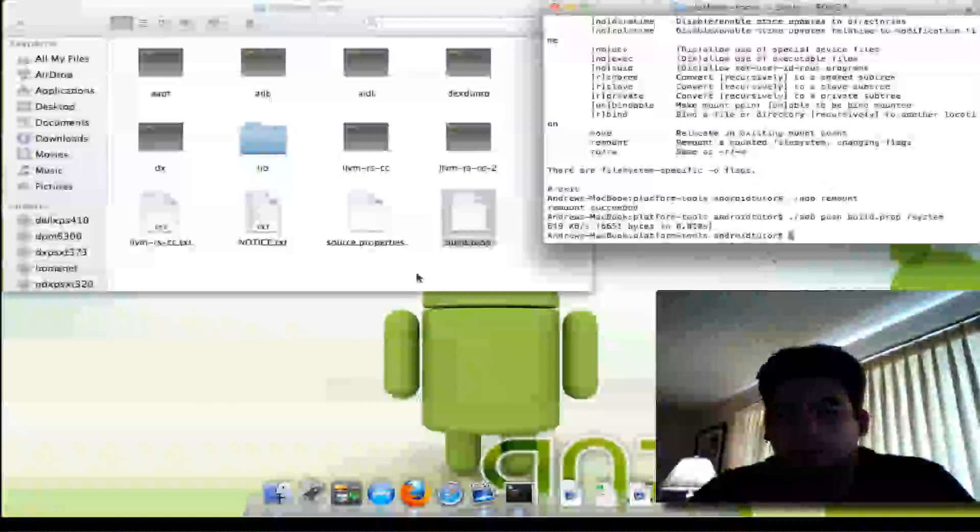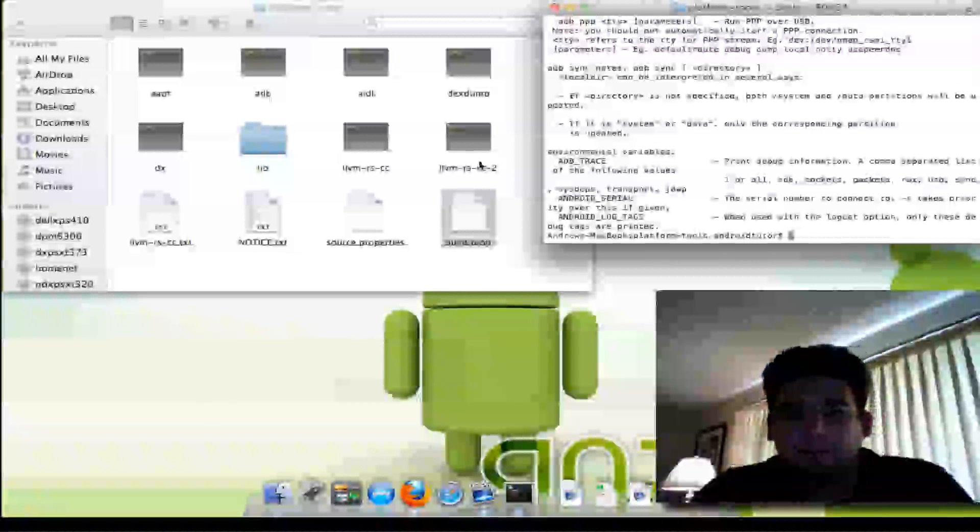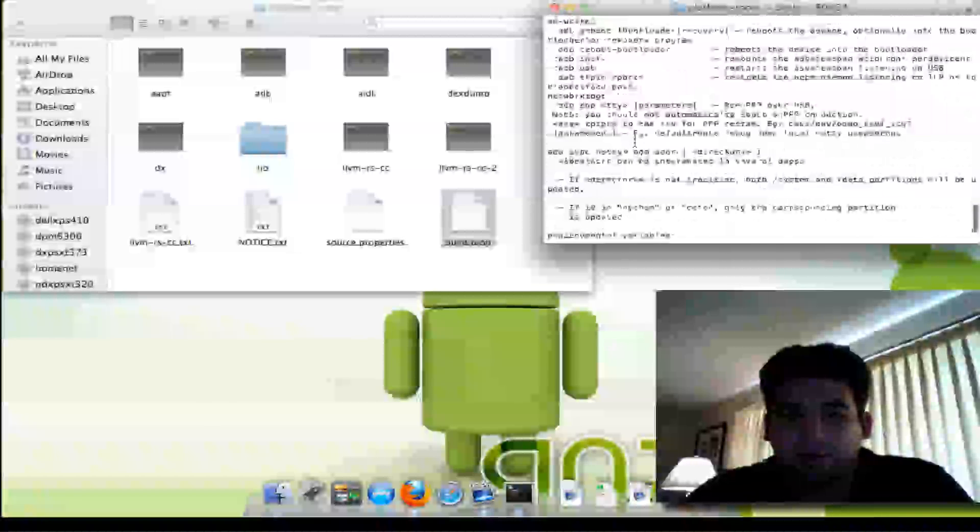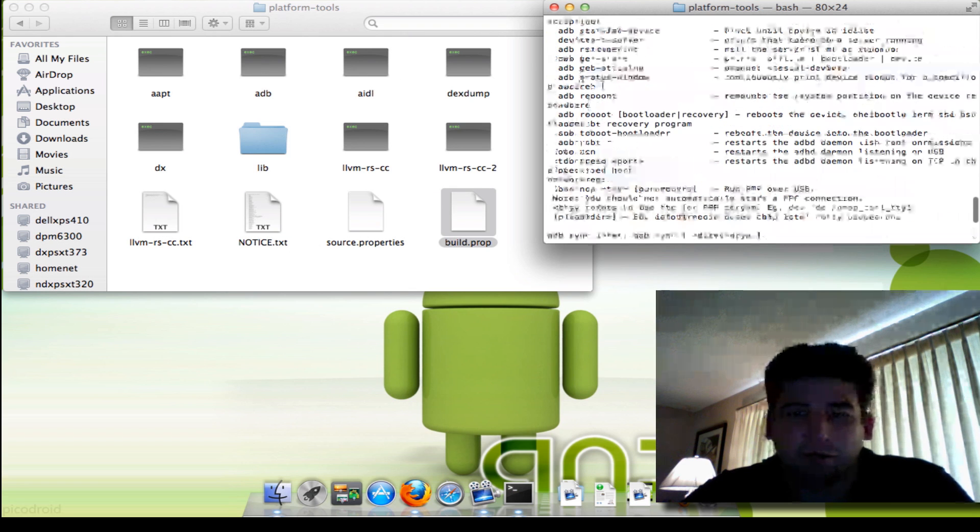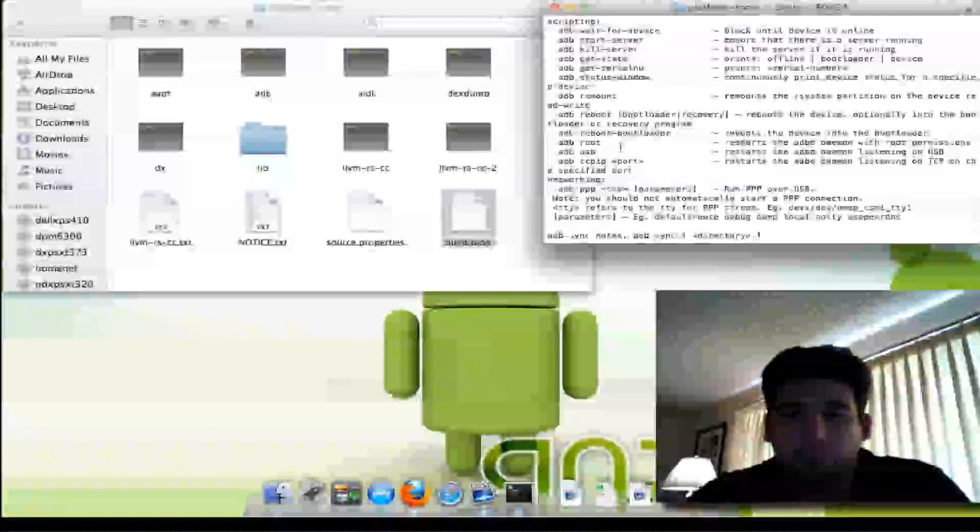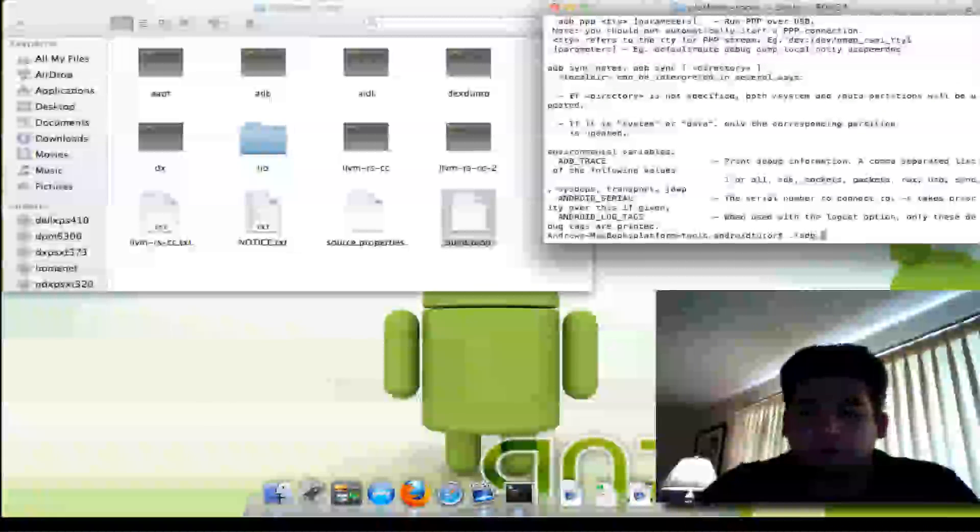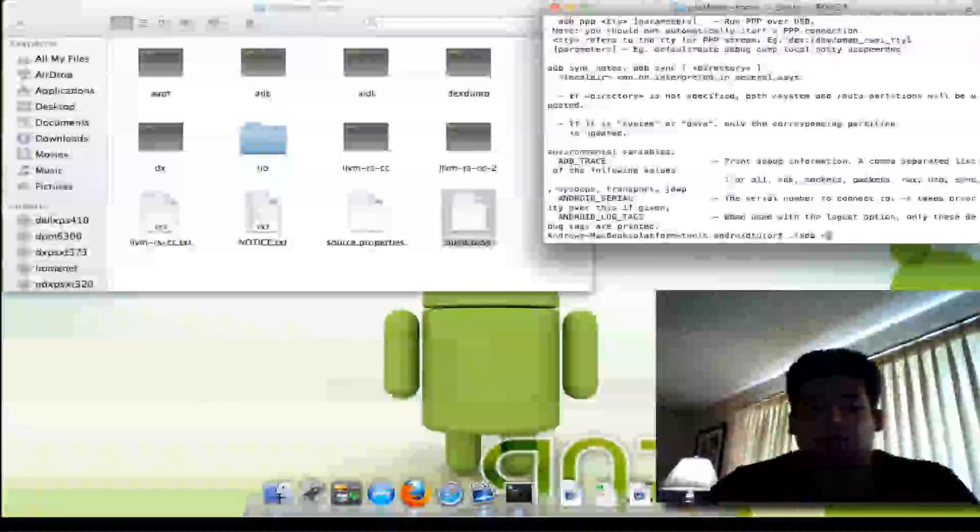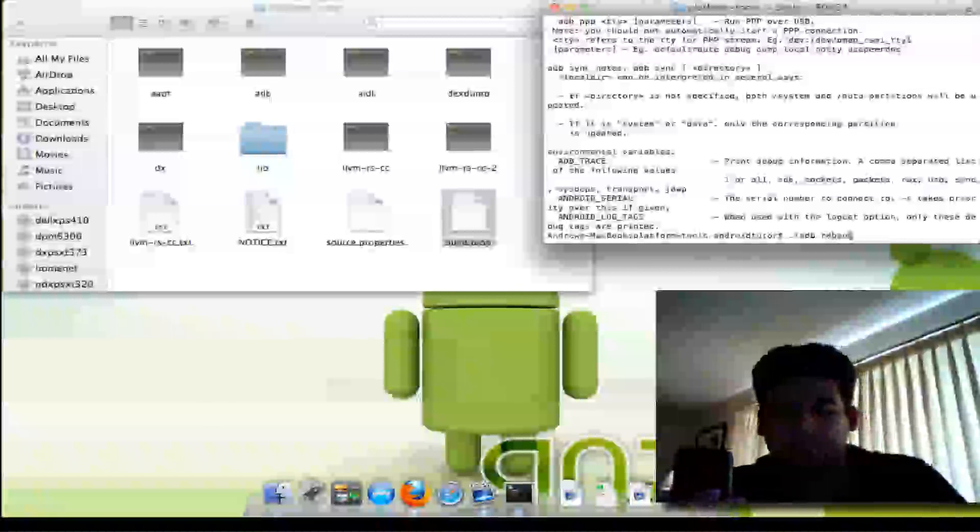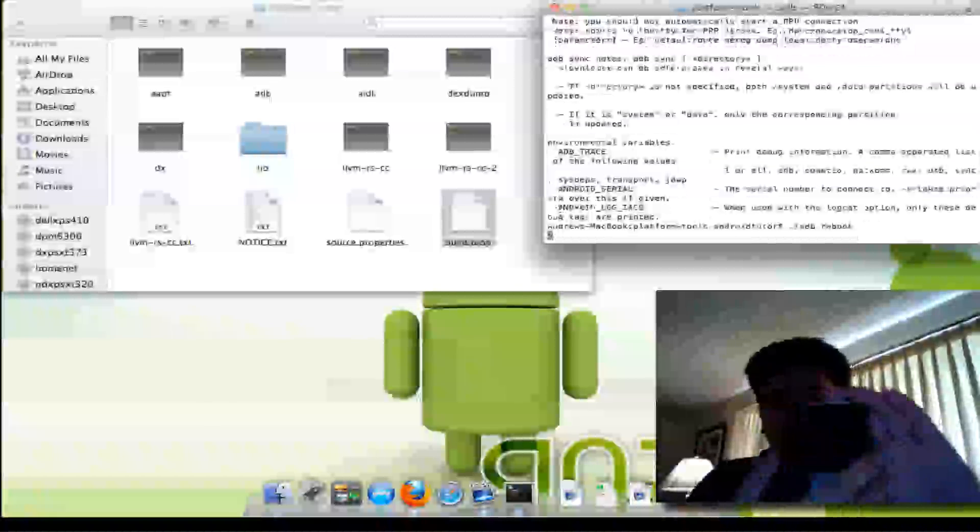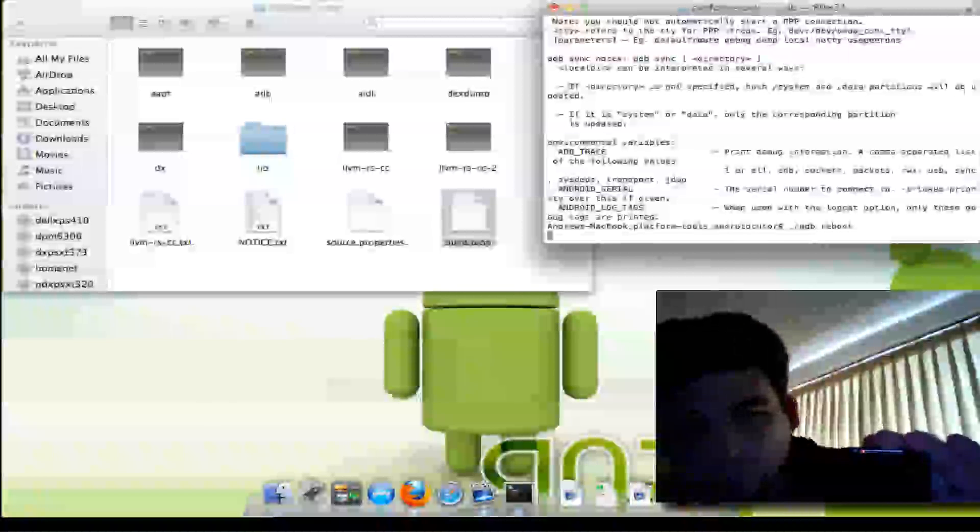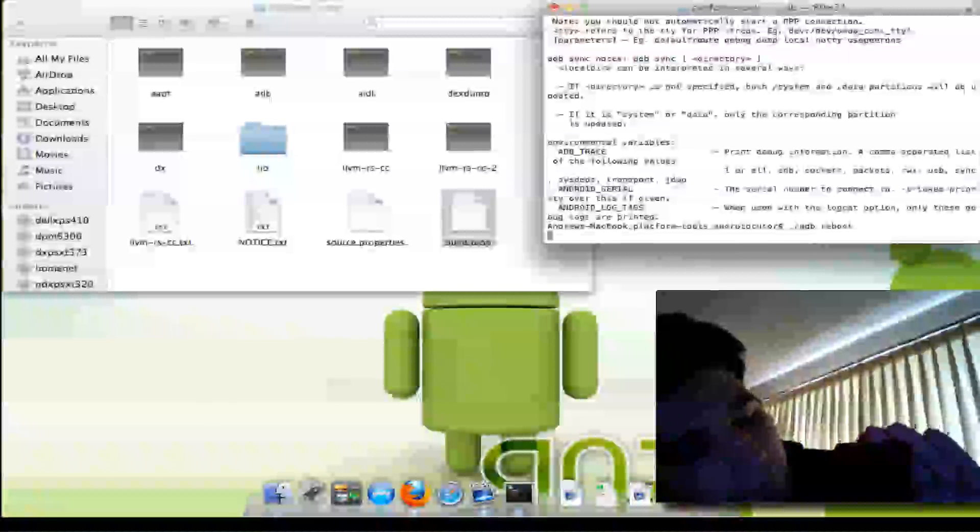Another thing—if you type in ADB, you can see remount, reboot, you can go into bootloader. So I'm going to show you an example of adb reboot, and you'll see my phone start.